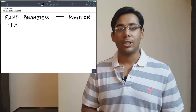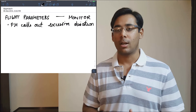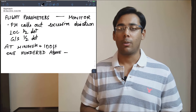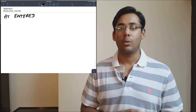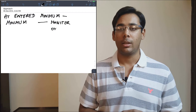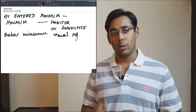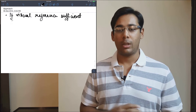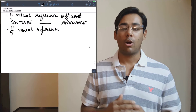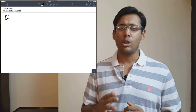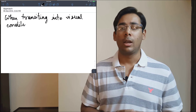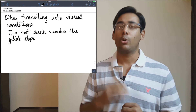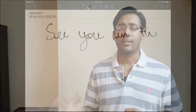The pilot monitoring will call out excessive deviations — half-dot deviation on the localizer as well as the glide slope. At minimum plus 100 feet, listen for or announce '100 above.' At minimums, monitor the standard callout. Below minimums, if continuing the approach, you need visual reference until landing. If you have visual reference, announce 'continue.' If not, make the standard go-around callout: 'go around, flaps.' When transitioning from IMC to VMC, be aware of the human tendency to duck under the glide slope — maintain the glide path you've been following.